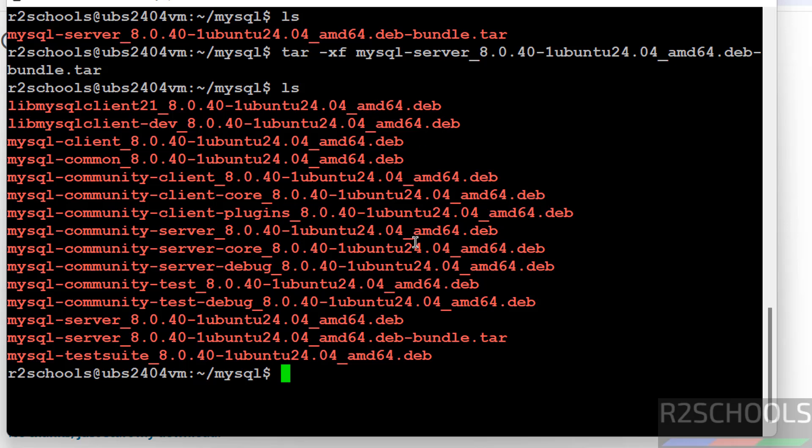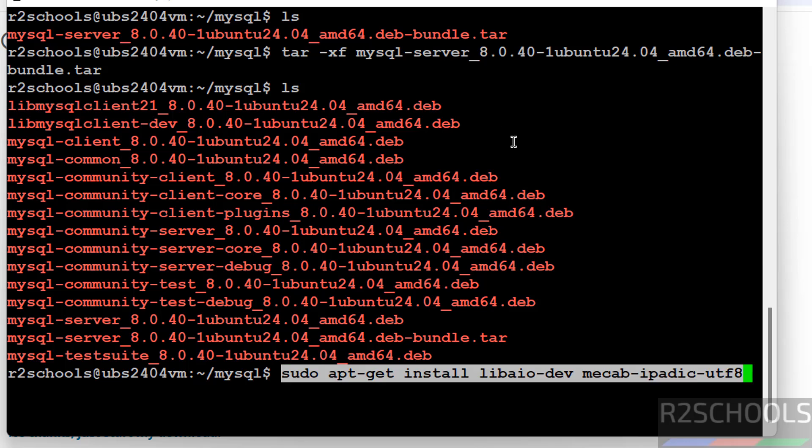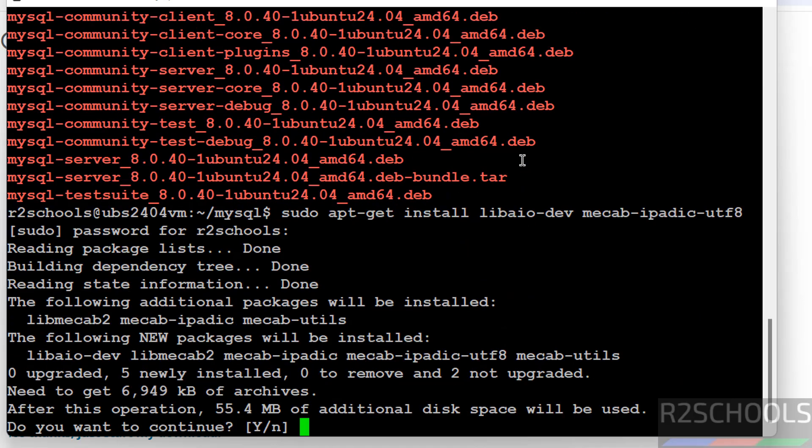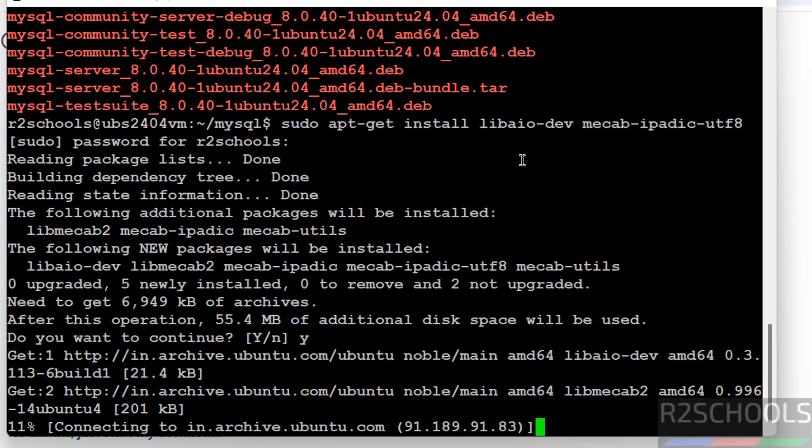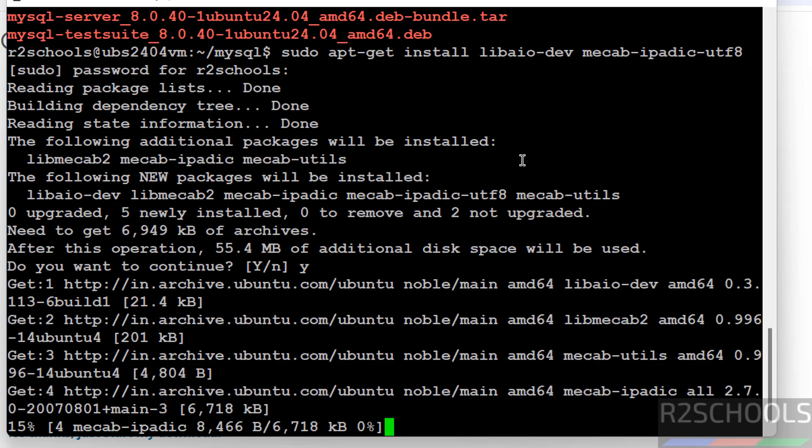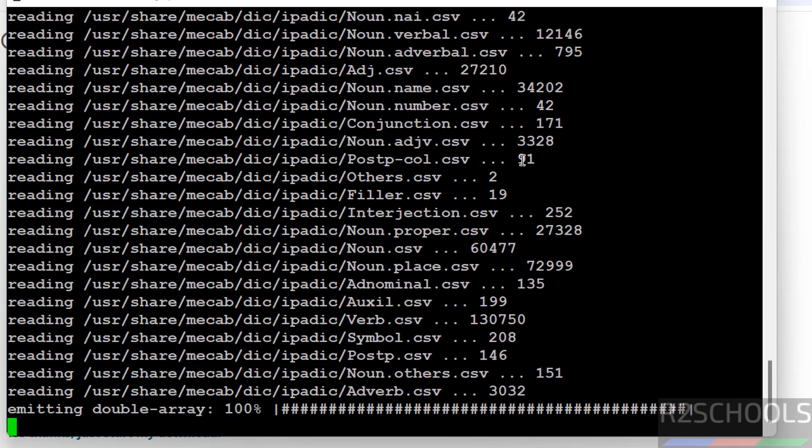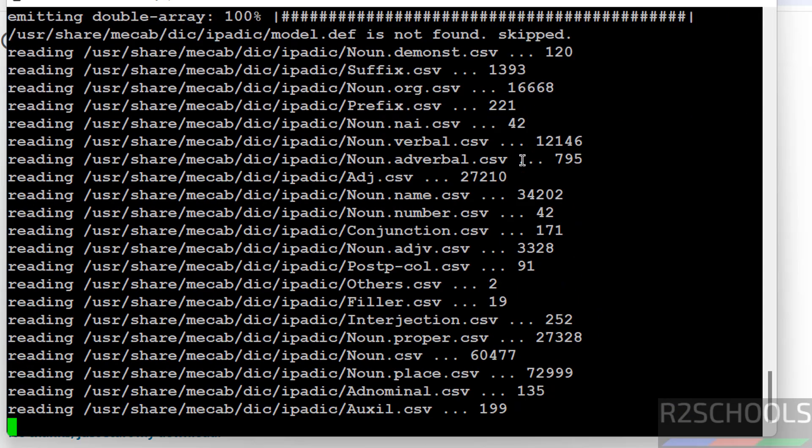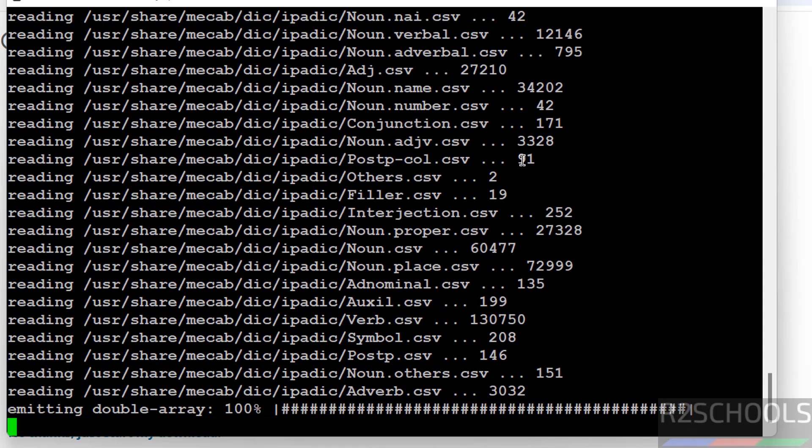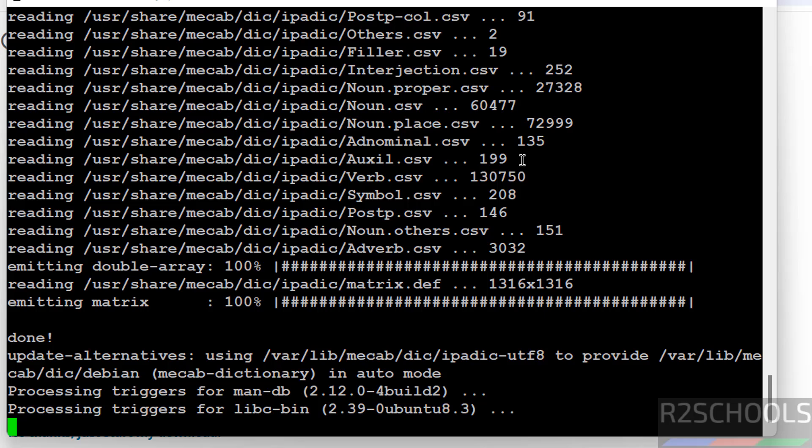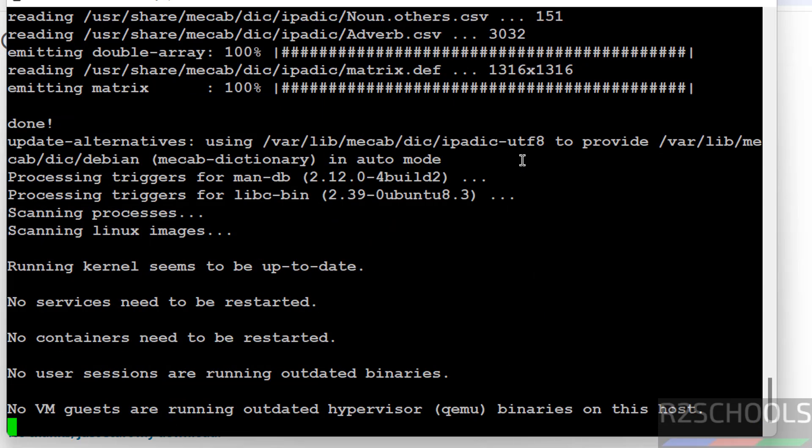Now we have to install these packages. But before installing them, we have to install the following two dependencies. I will keep this command in the video description. Hit enter. Type y and hit enter. It is done.